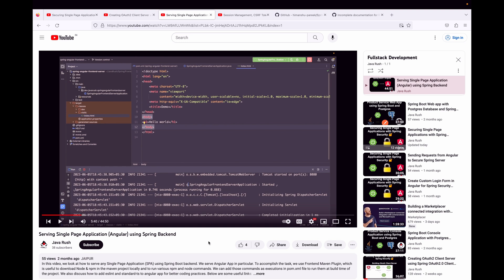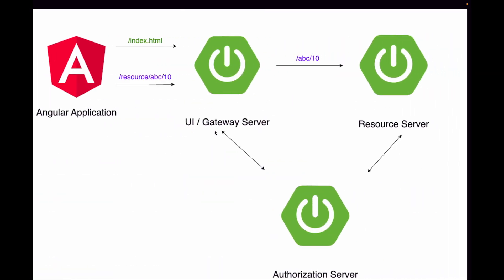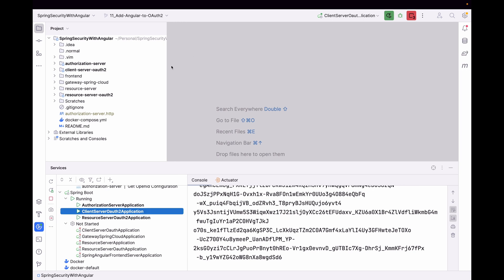I have already created a video on my YouTube channel about serving a single page application using a Spring backend — I'll put the link in the description. That video goes into detail about how to serve any SPA, whether it's a React app or any other JavaScript framework app using a Spring backend. I won't go into full detail here, but the link will be in the description.